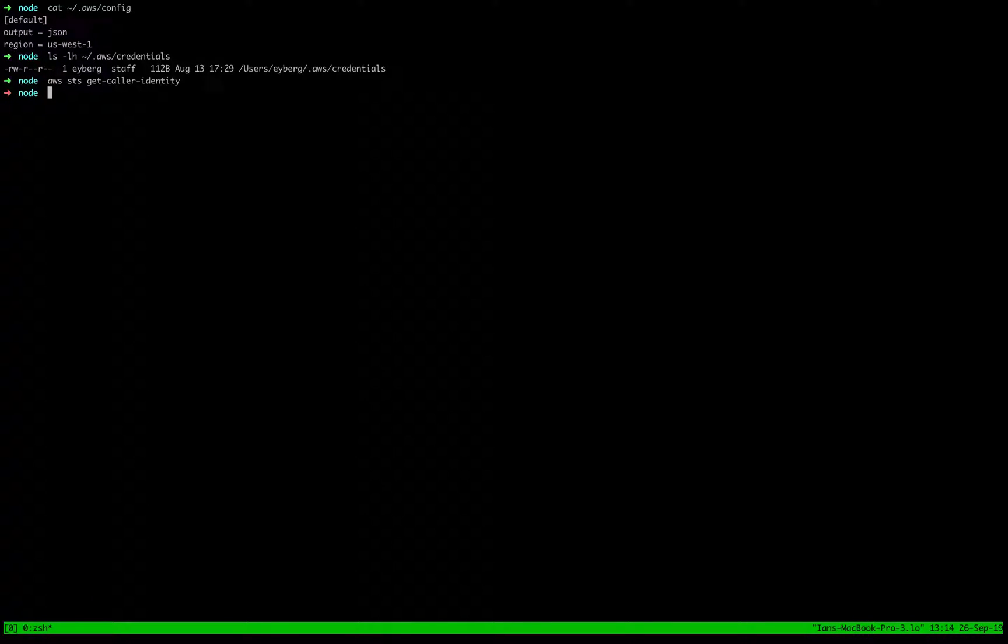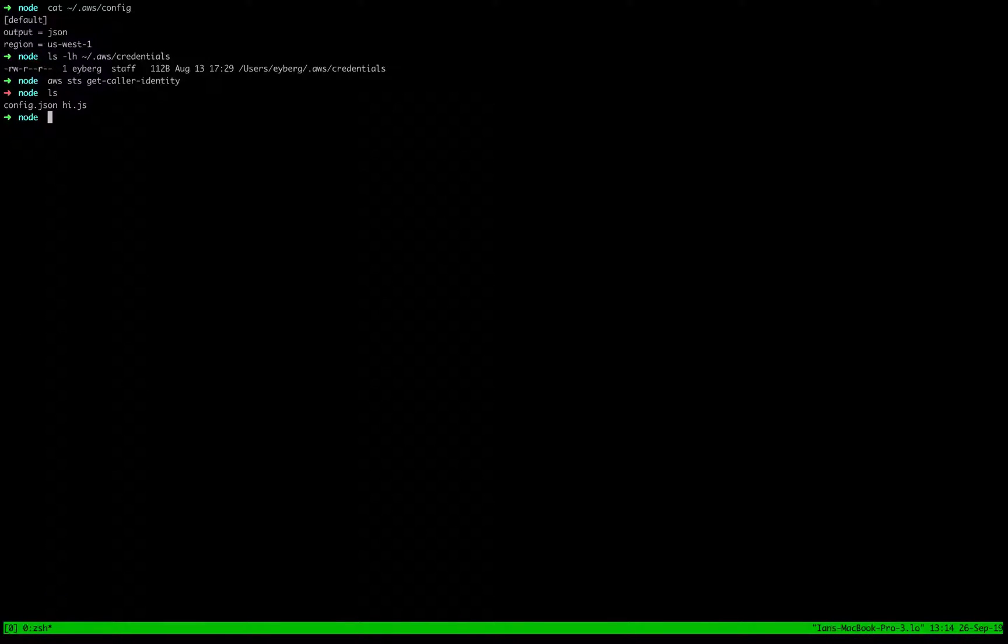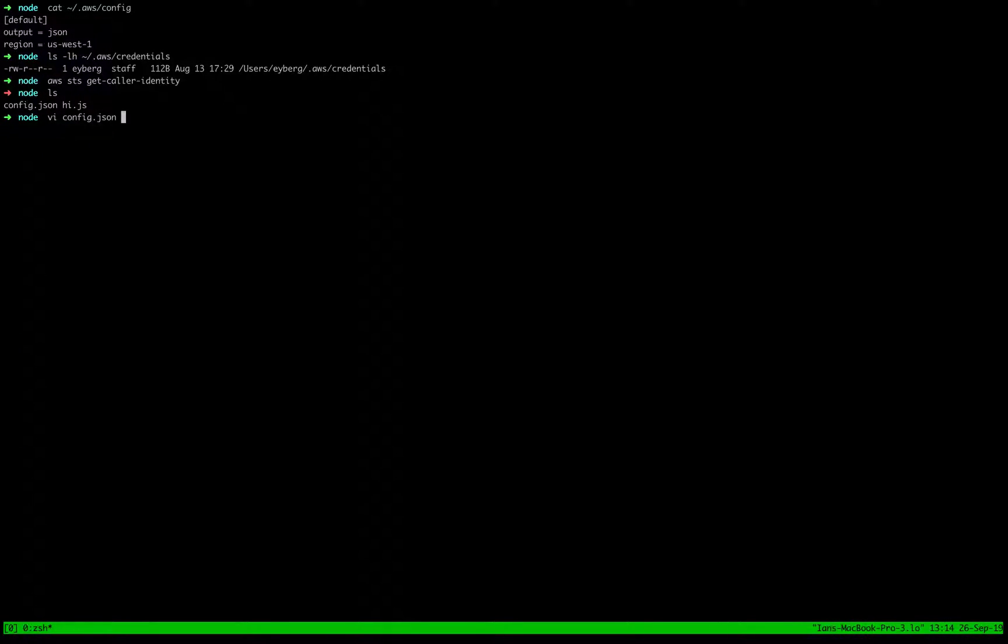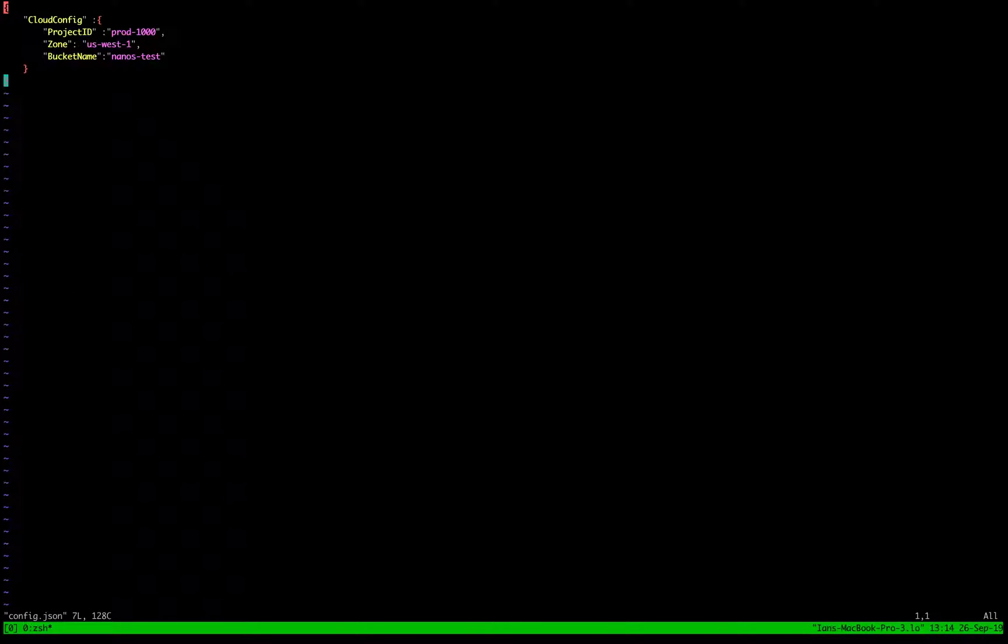So now that we got that out of the way and we create an S3 bucket, I'll show you what the config.json looks like. We only have two files here, config.json and hi.js. So we pop open config.json.